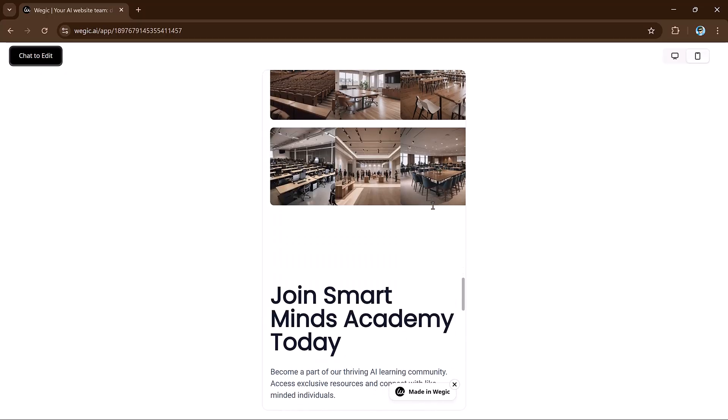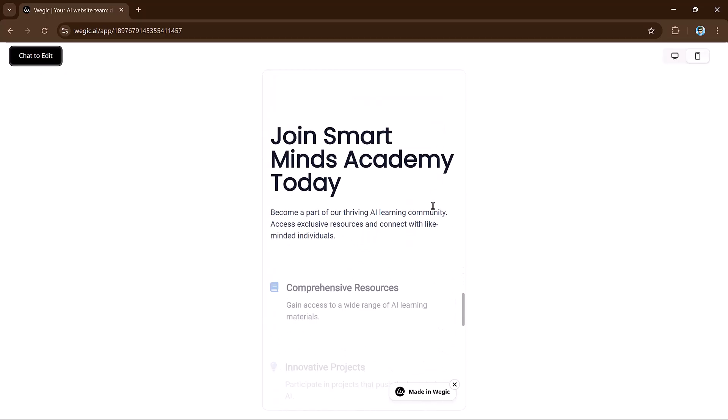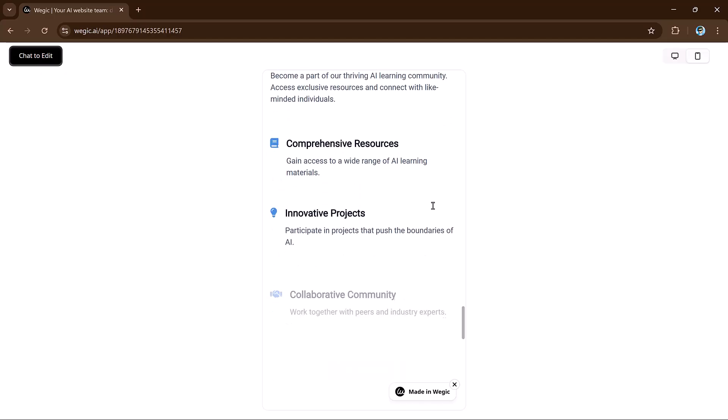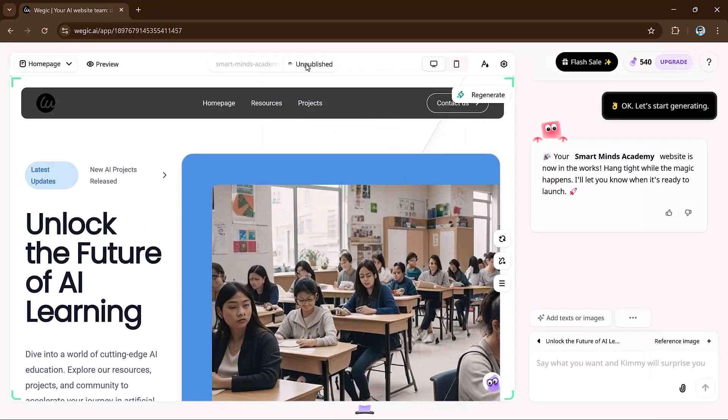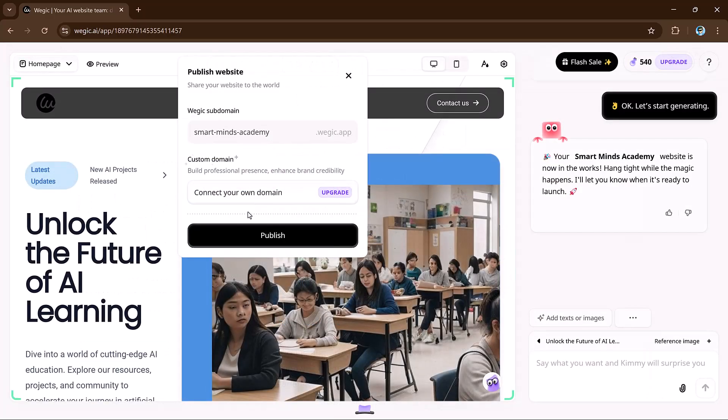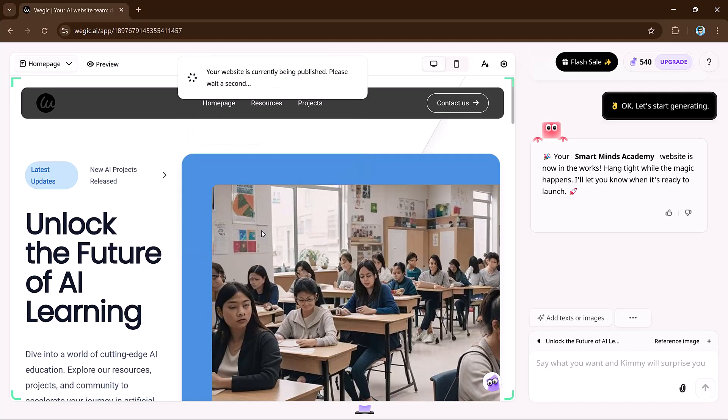Sounds amazing, right? And when it's time to go live, do you really need to deal with complex hosting setups? Not with VeggieKai. Just one click and your website is instantly published with a free custom domain.